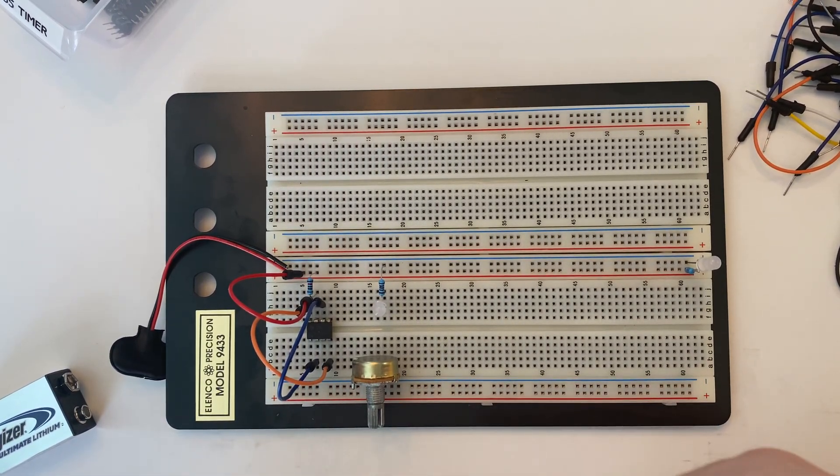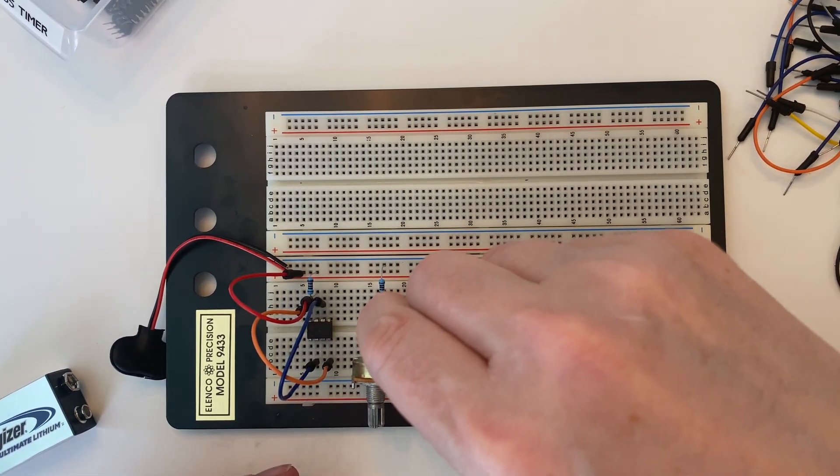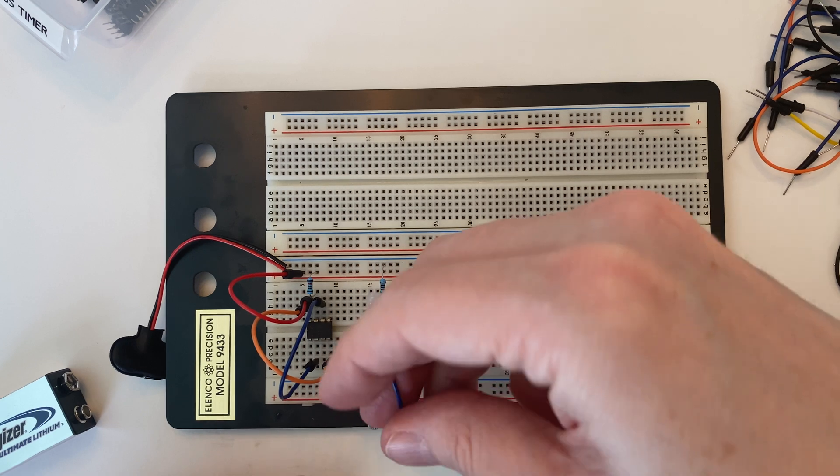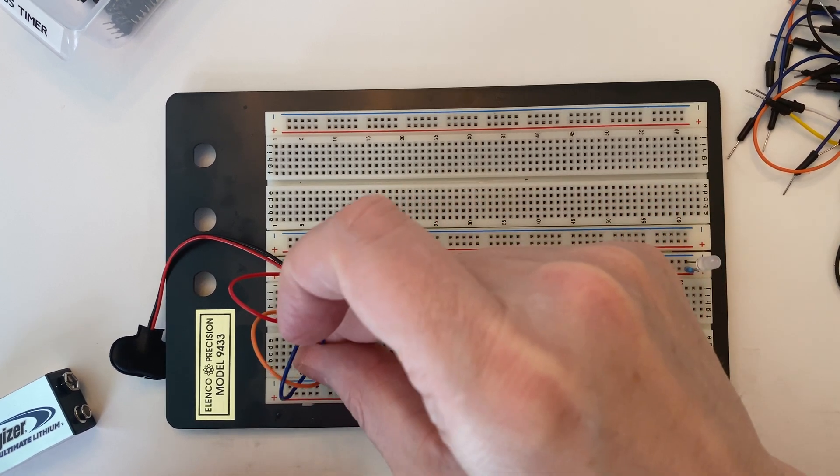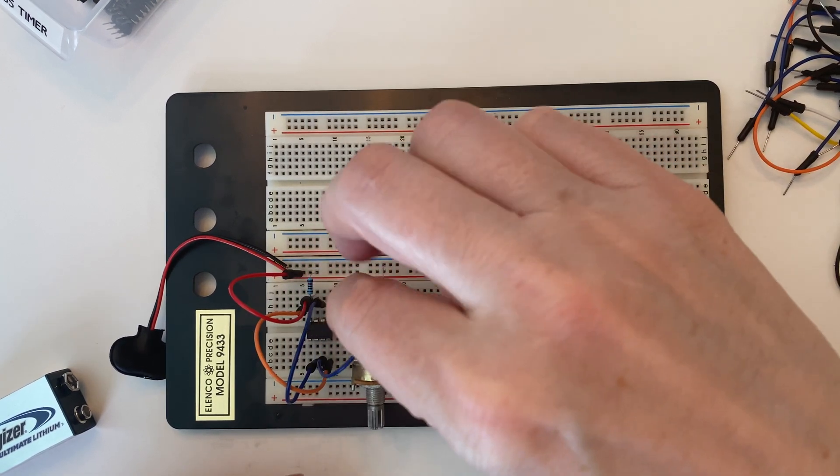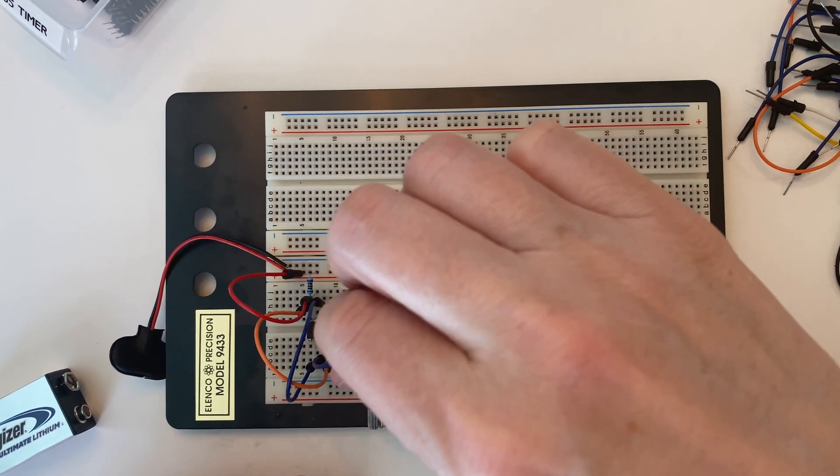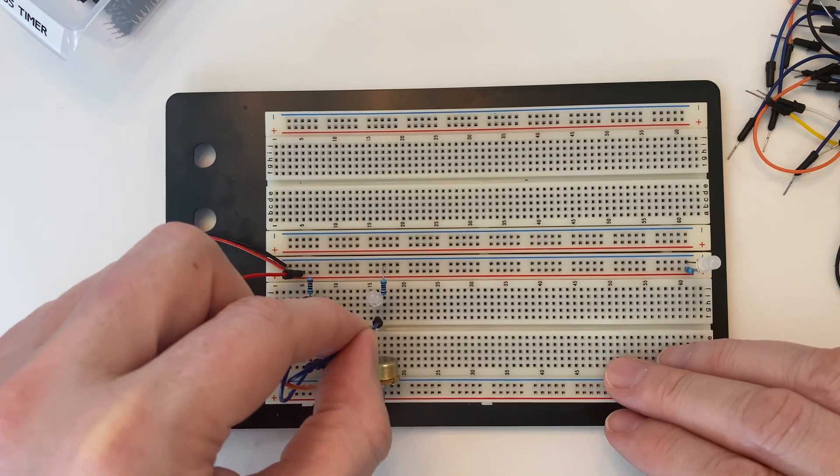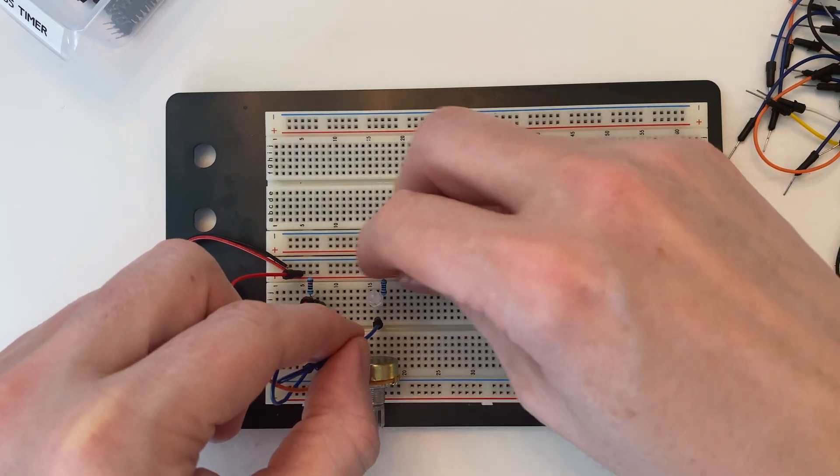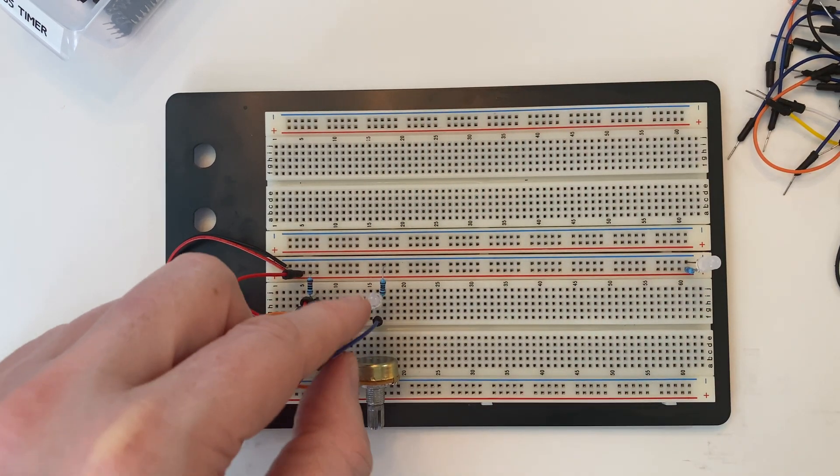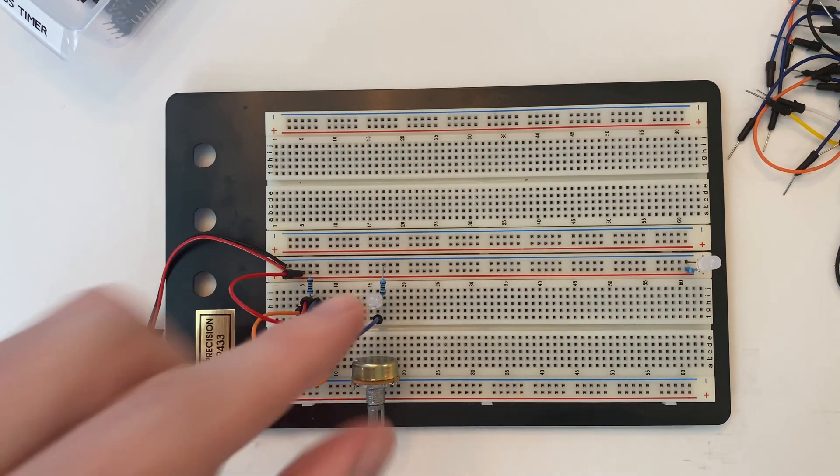And from the positive lead of the LED, we are going to connect that to pin 3 of the 555 timer. Pin 3 is our output, our clock output, and the LED serves as a tempo indicator.